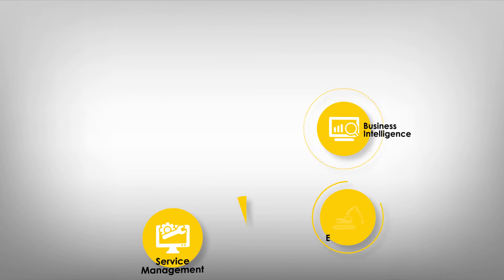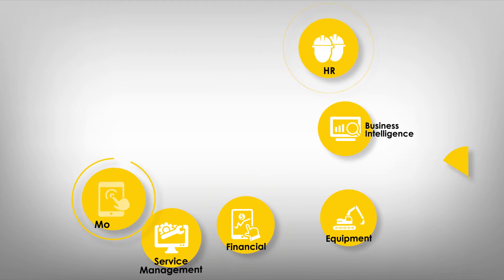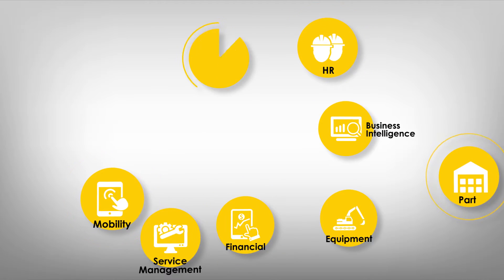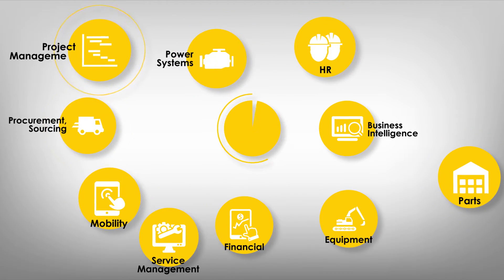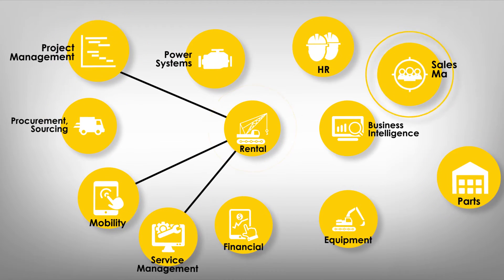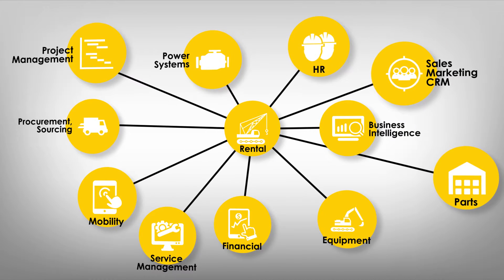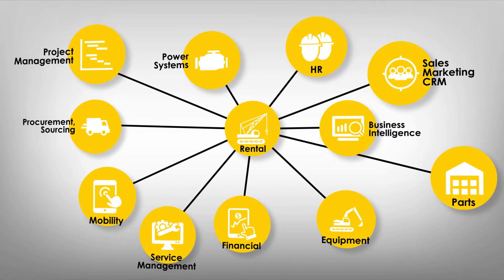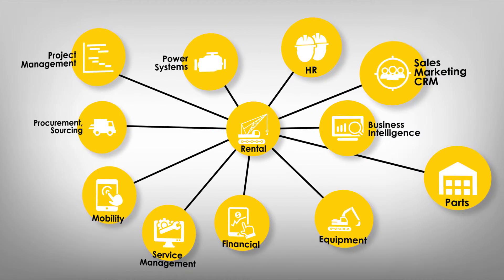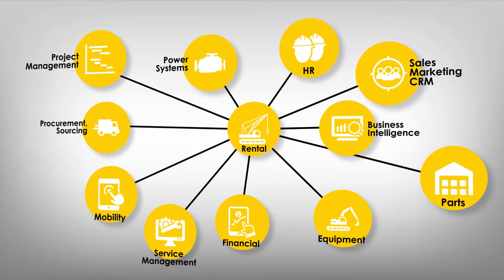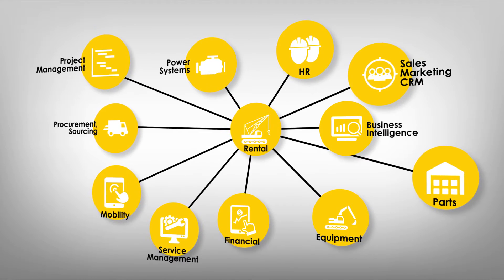Our rental module, with the powerful functionality of Naxxed Microsoft Dynamics 365 enables dealerships to become much more efficient in the creation and management of rental contracts, assuring the customer the highest quality of customer service.